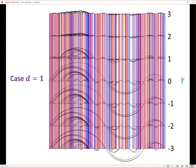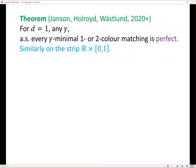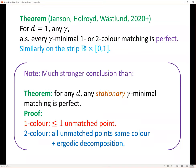We can prove some of this. One thing we can prove — which you need before you can get started — is: in one dimension, for one or two colors and any gamma, every gamma-minimal matching is perfect. There are no unmatched points. Similarly on a strip across an interval.